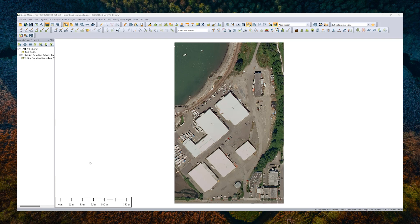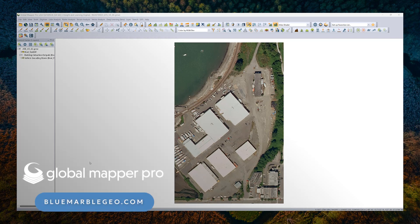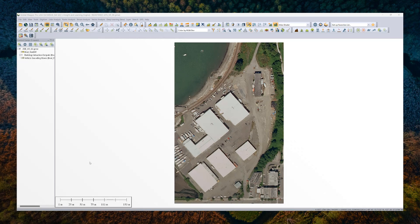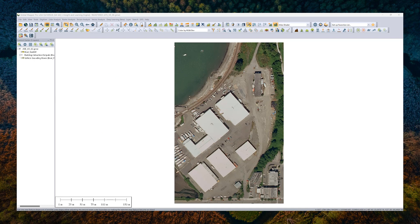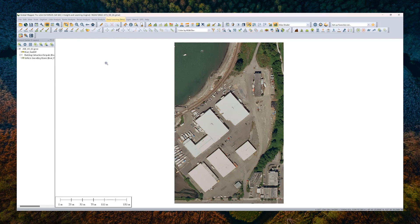So anyone with Global Mapper Pro version 26 that's registered or under active maintenance and support will have access to the Insight and Learning Engine right within the app. You'll notice that it's always going to be listed in the title bar. There's a toolbar and corresponding drop-down menu. If you don't have Pro registered, it'll ask you for that when you click on the tools.